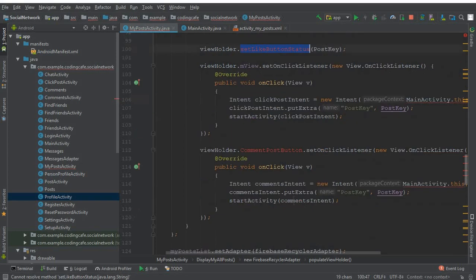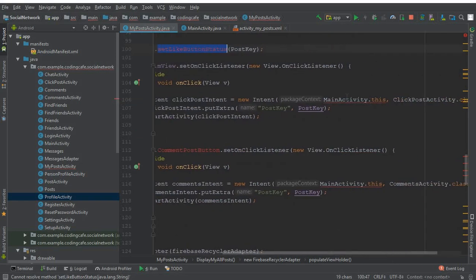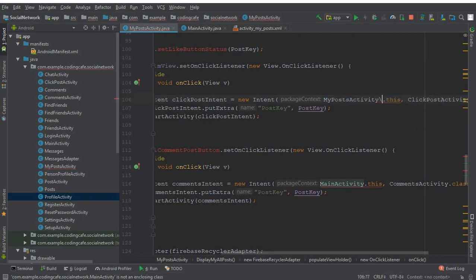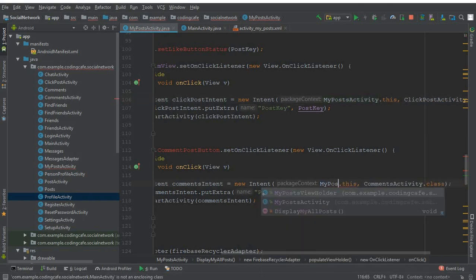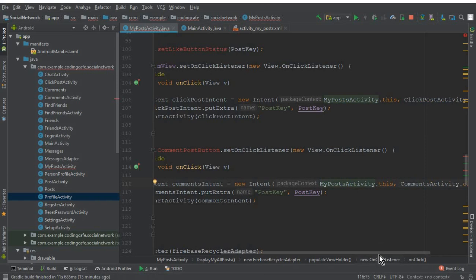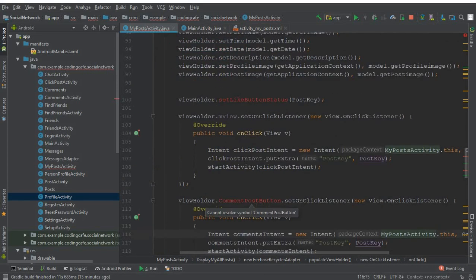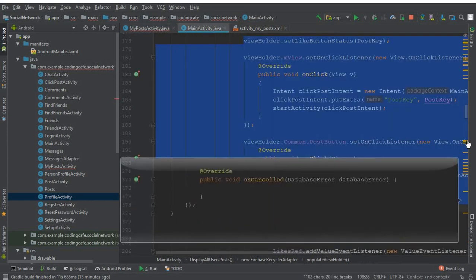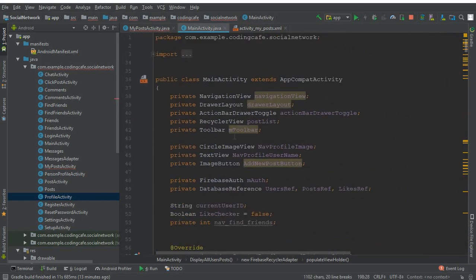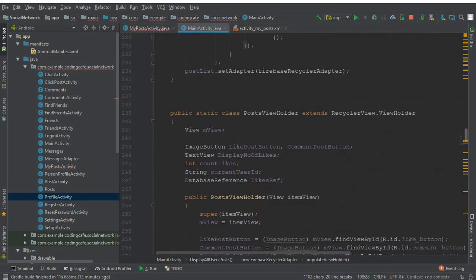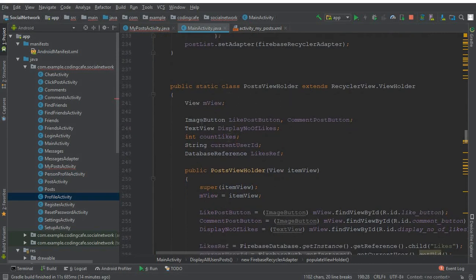That's it. Now this is basically the method which we will create. We need to change this — we are now in MyPostActivity, so also change this reference to MyPostActivity. We also need to initialize the commentPostButton, so go to the MainActivity, scroll down, and here in the public static class we have this ImageButton which is likePostButton and commentPostButton.